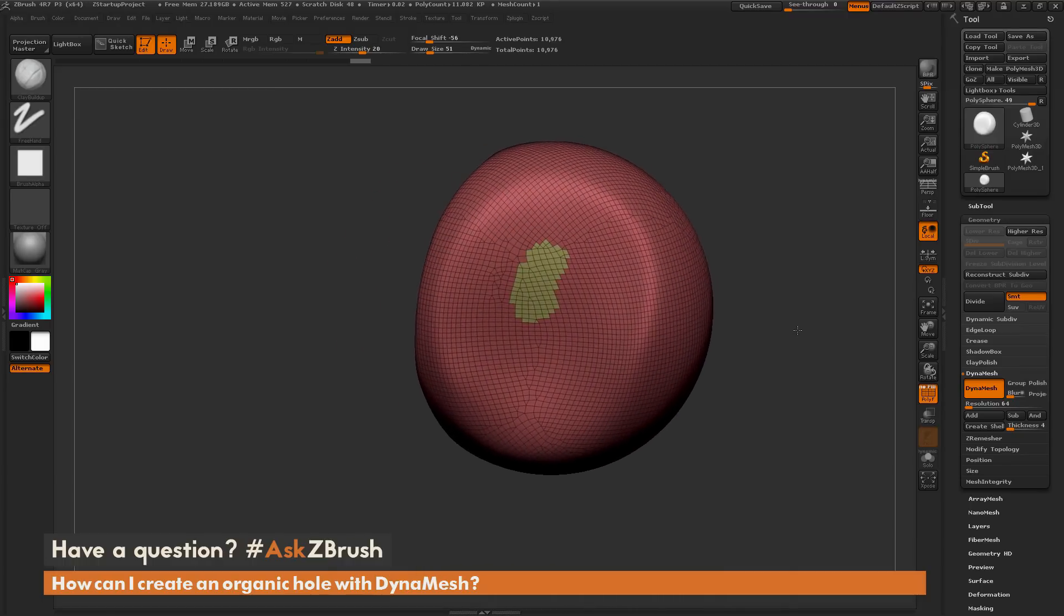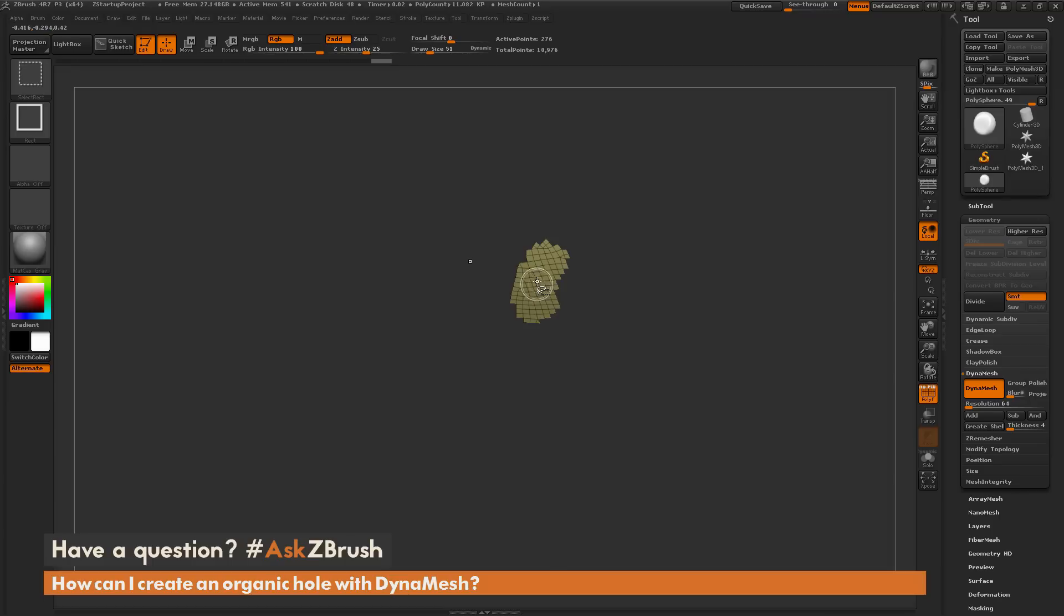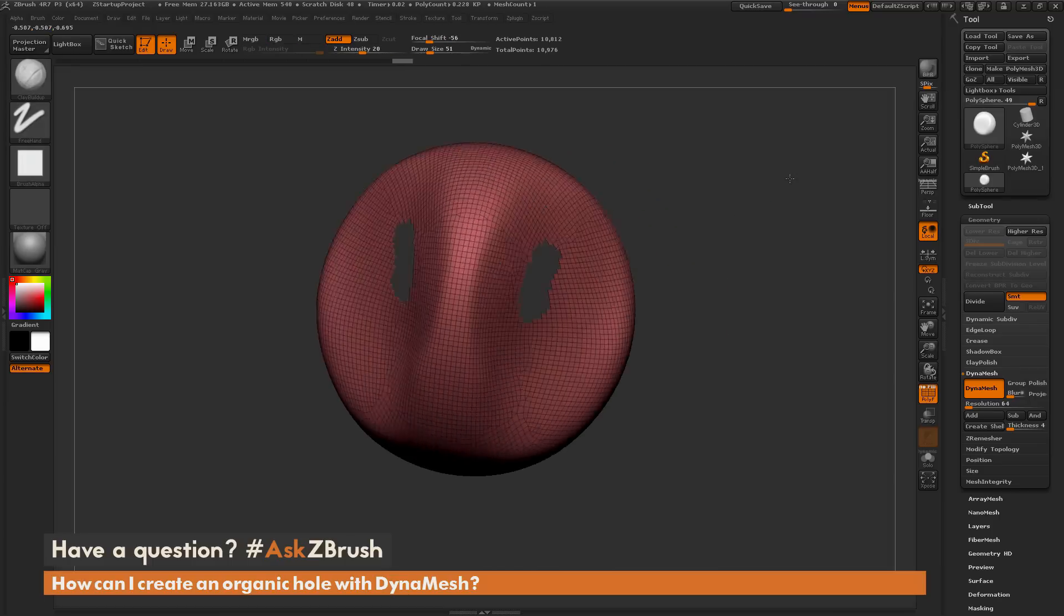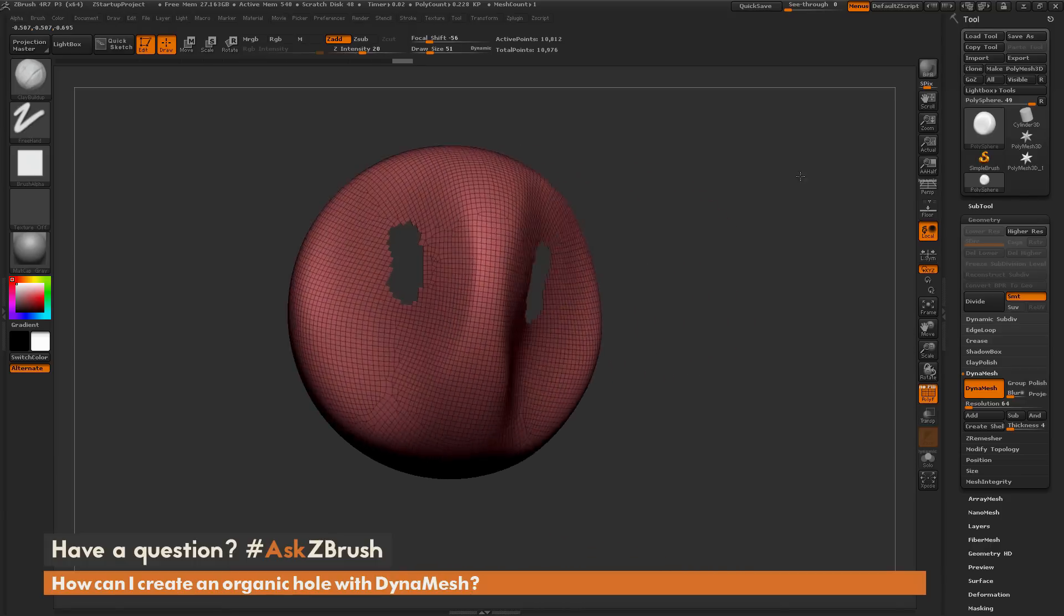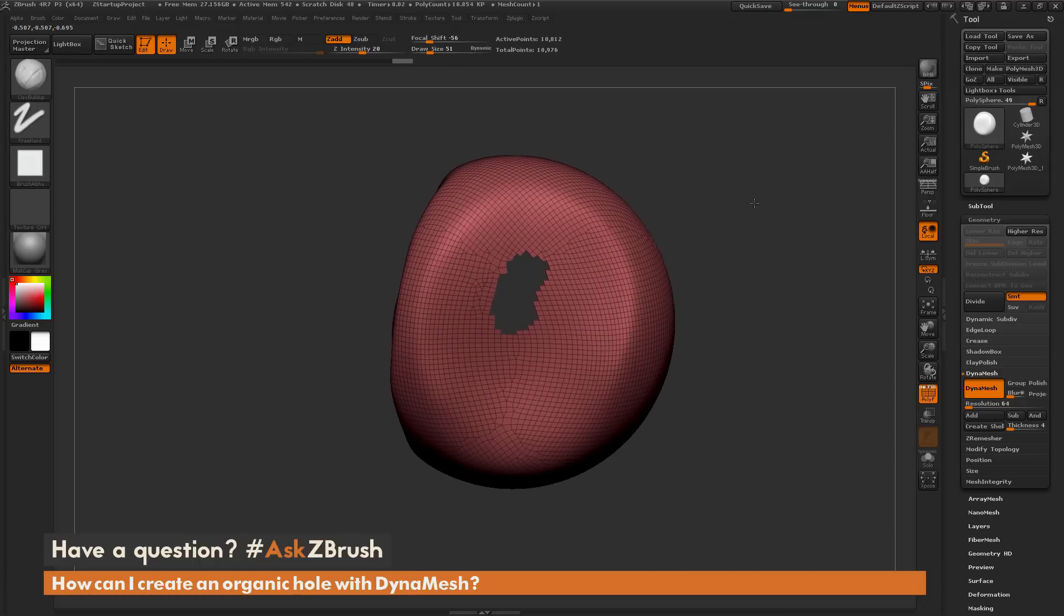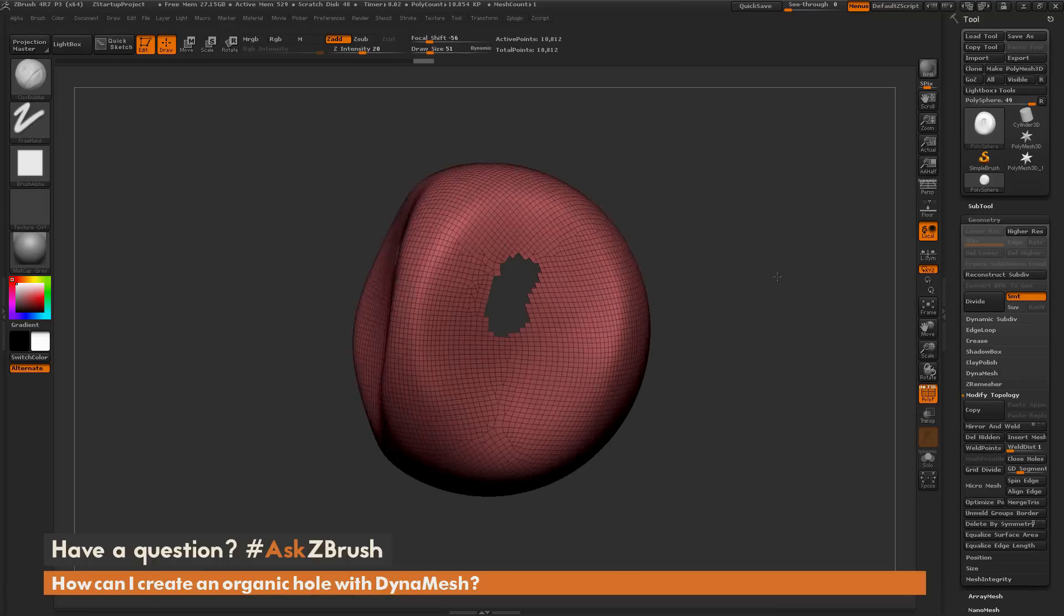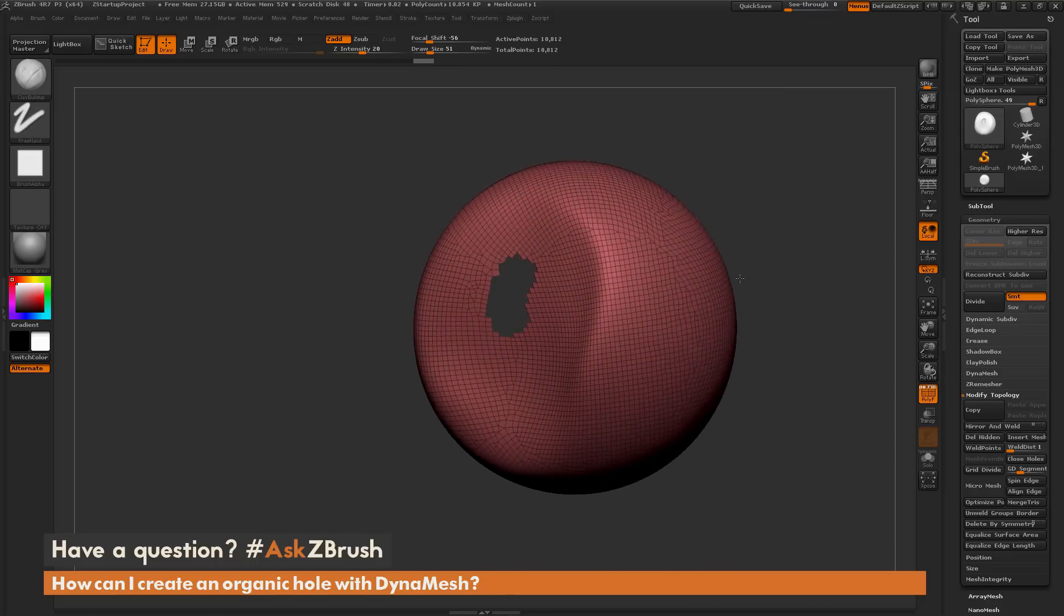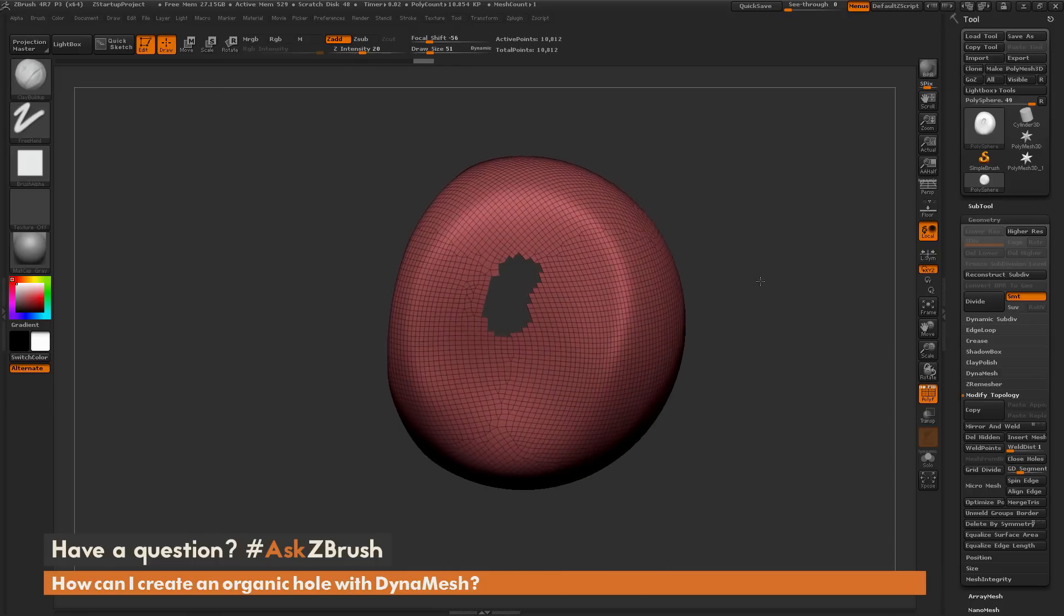If I turn my polyframes on here, you can see that area that was masked is now a new polygroup. Now I'm going to hide that polygroup area by holding ctrl and shift and clicking. I need to delete that hidden area, so I'm going to go to the tool tab, geometry area, modify topology, and click delete hidden. Now I have holes created in two areas on my model.